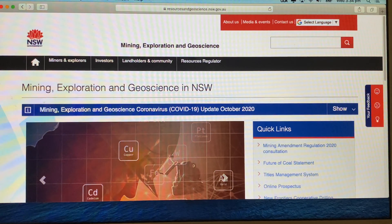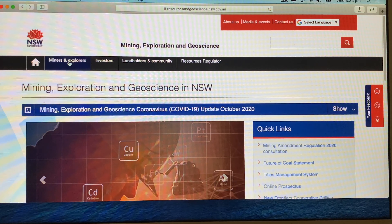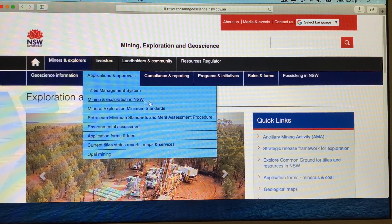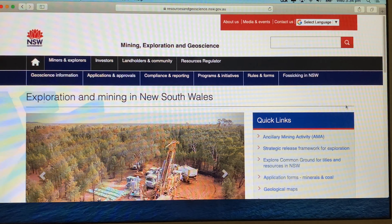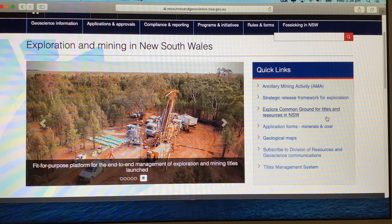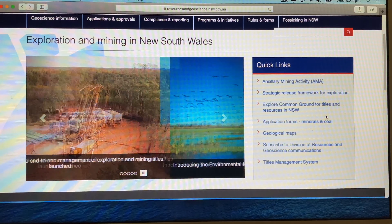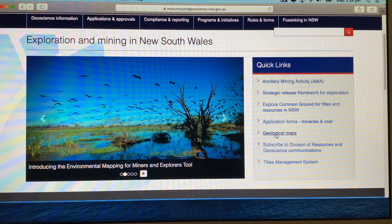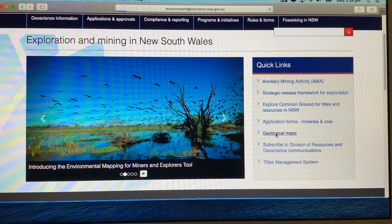The next step is to hit 'Miners and Explorers,' and on the right-hand side in the quick links section you will see a subheading 'Geological Maps.'